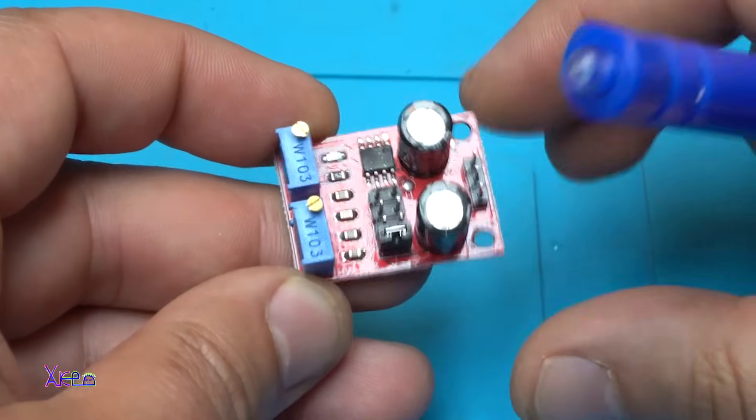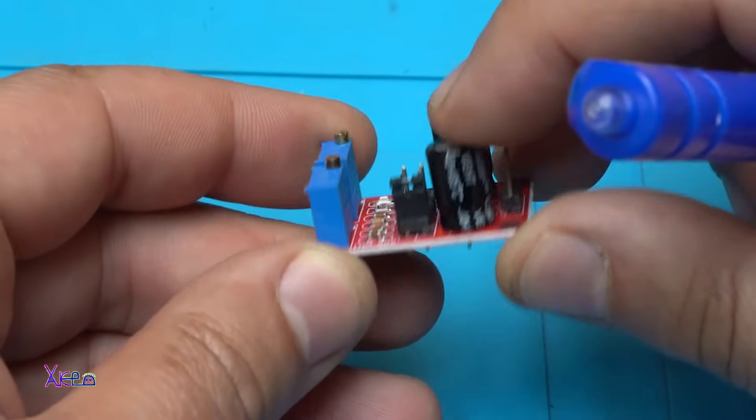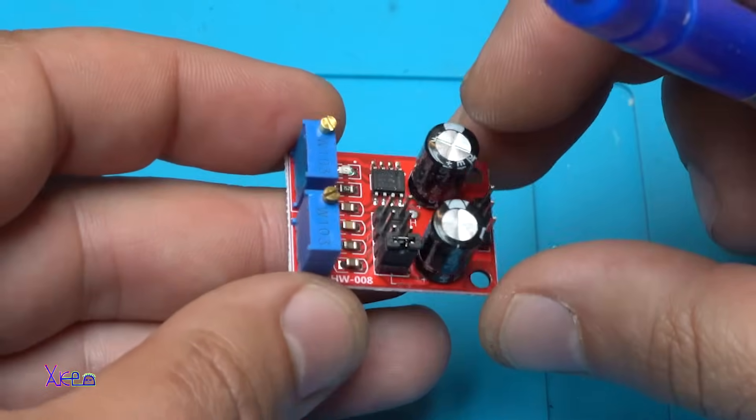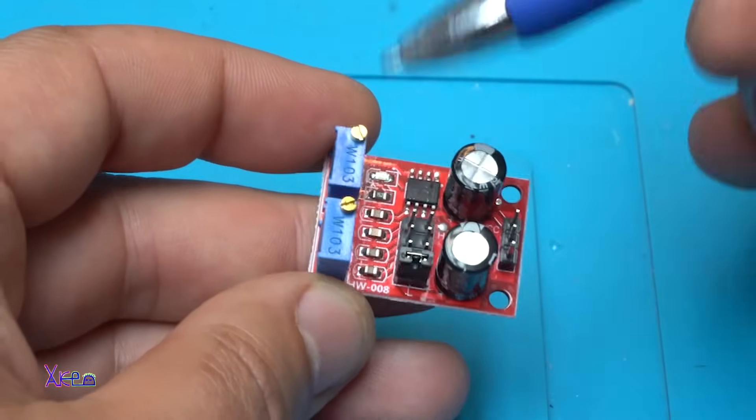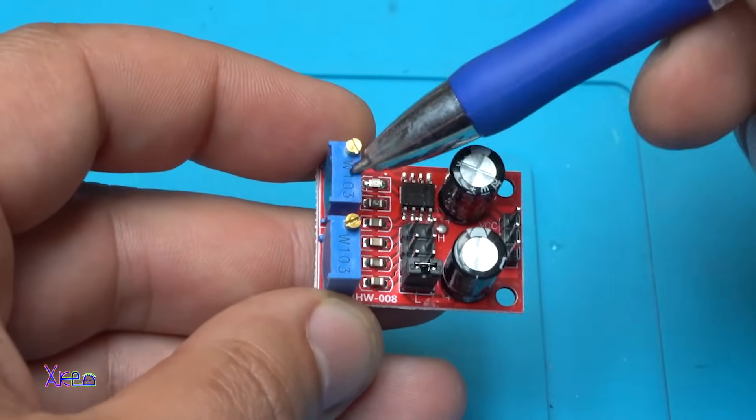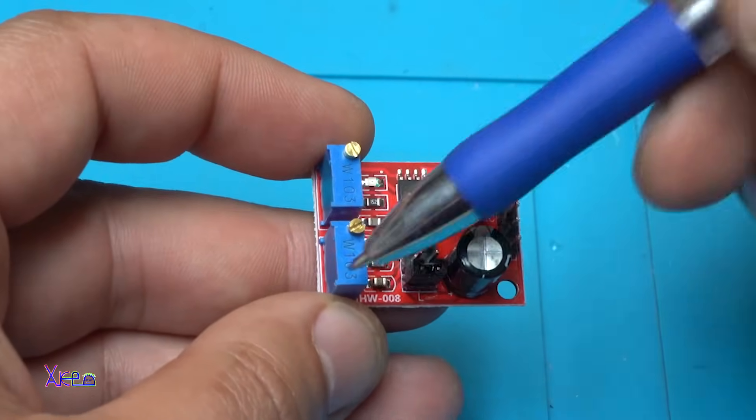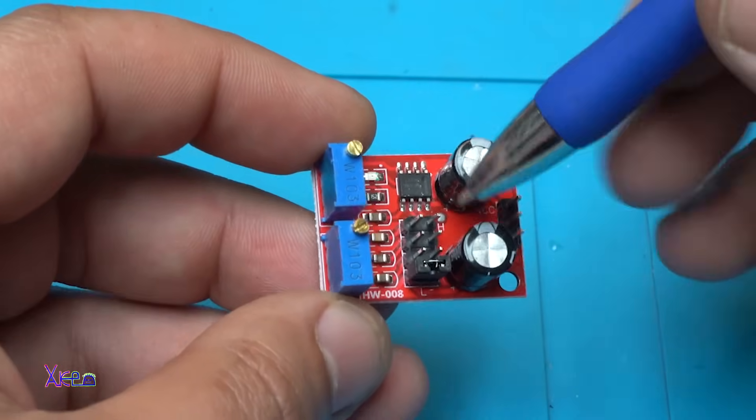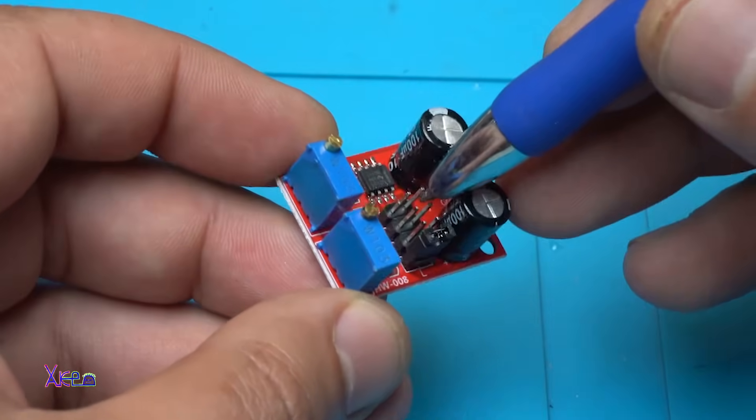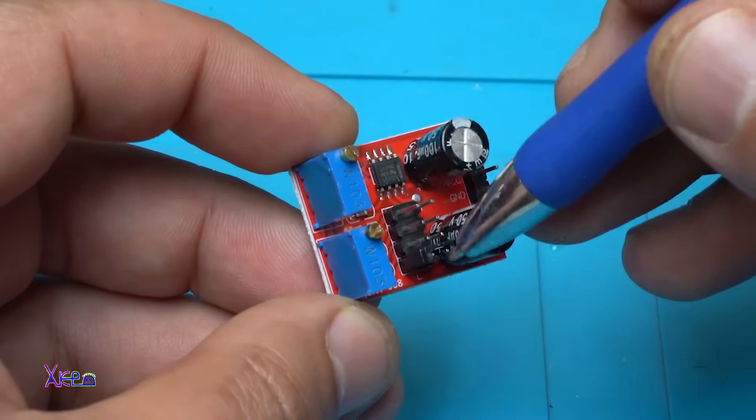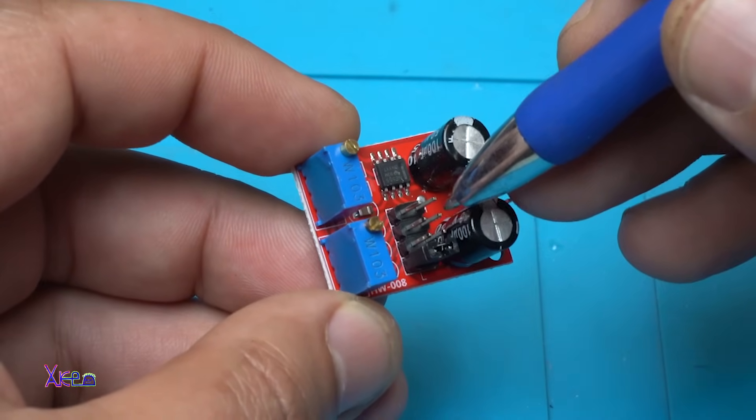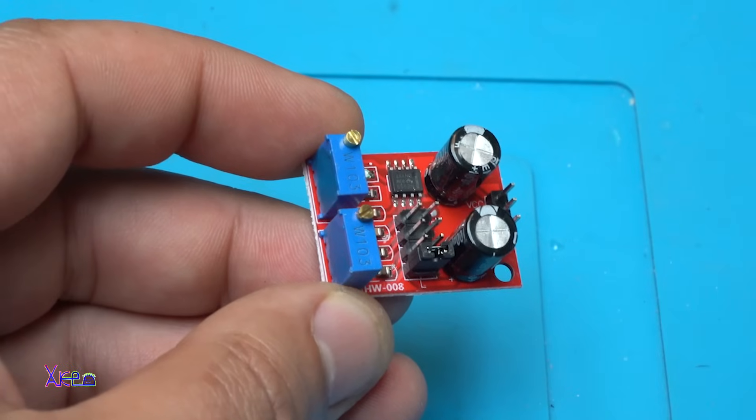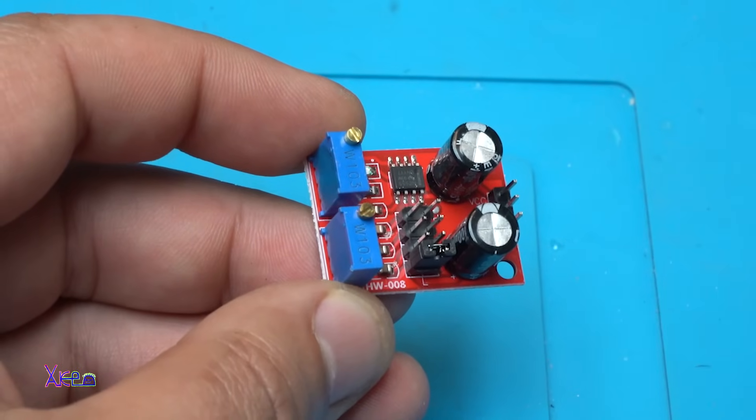Tiny PCB board, as I said. Two multi-turn potentiometers for adjusting the cycle and the frequency. Here we have jumpers so we can select the frequency.